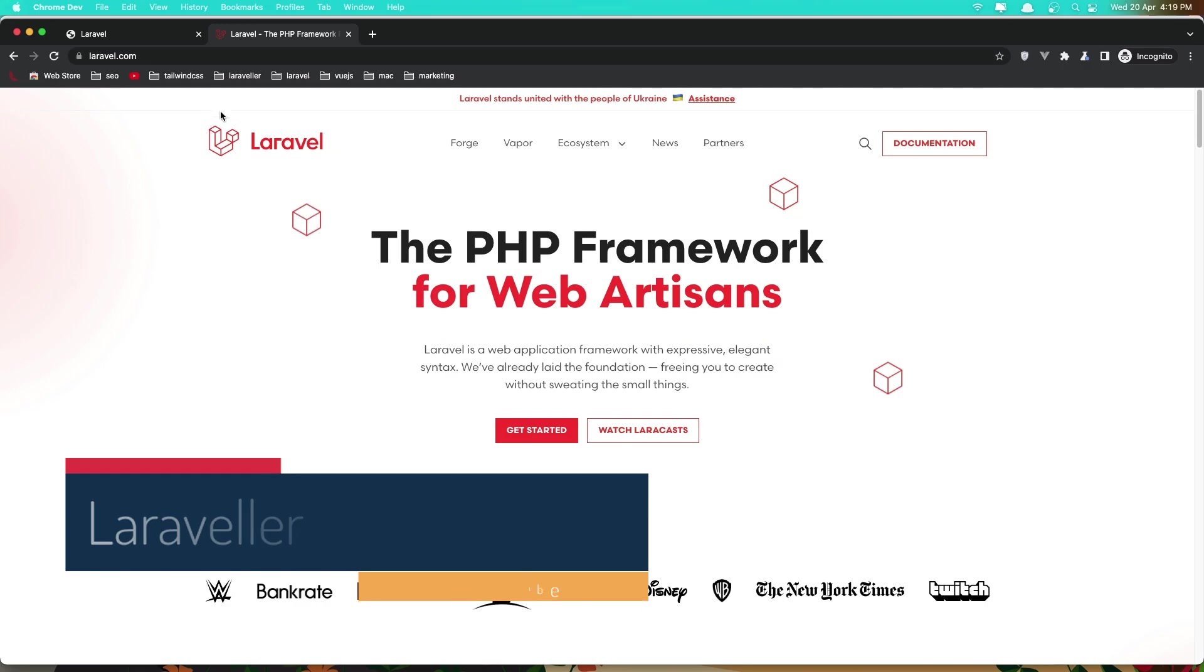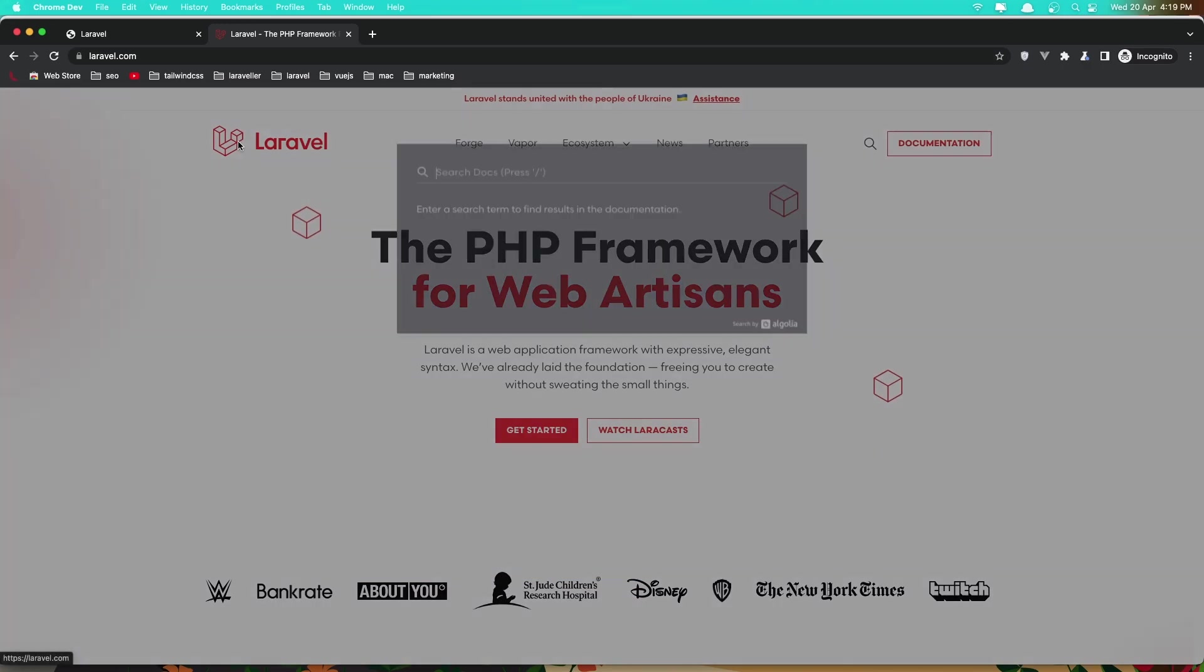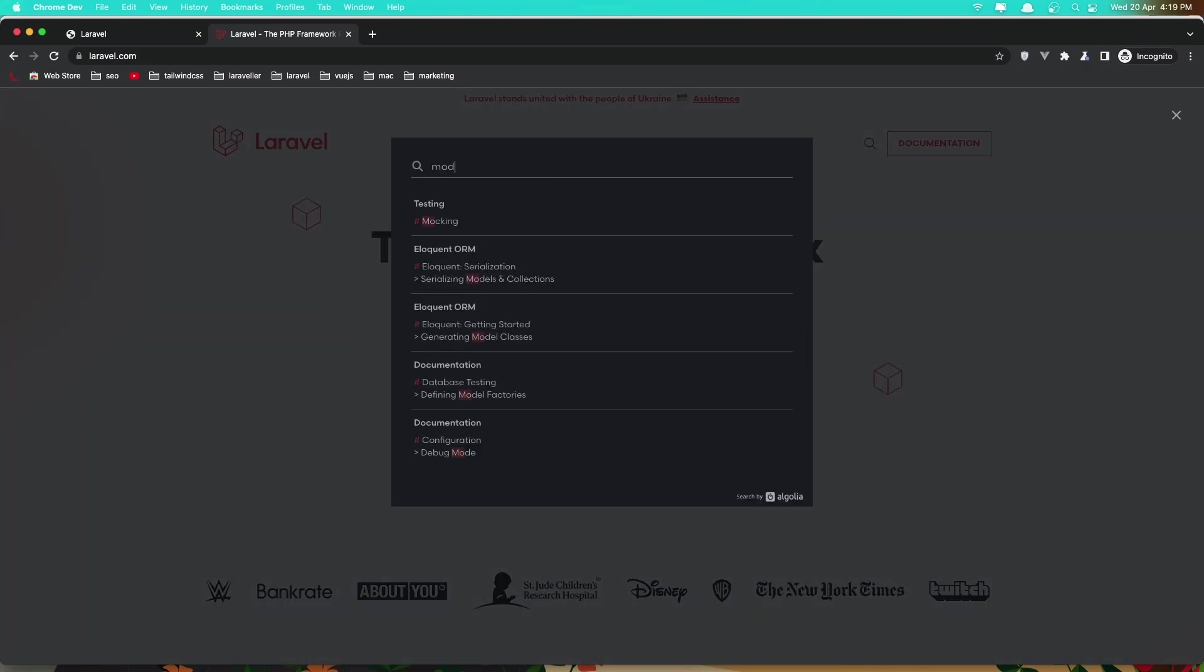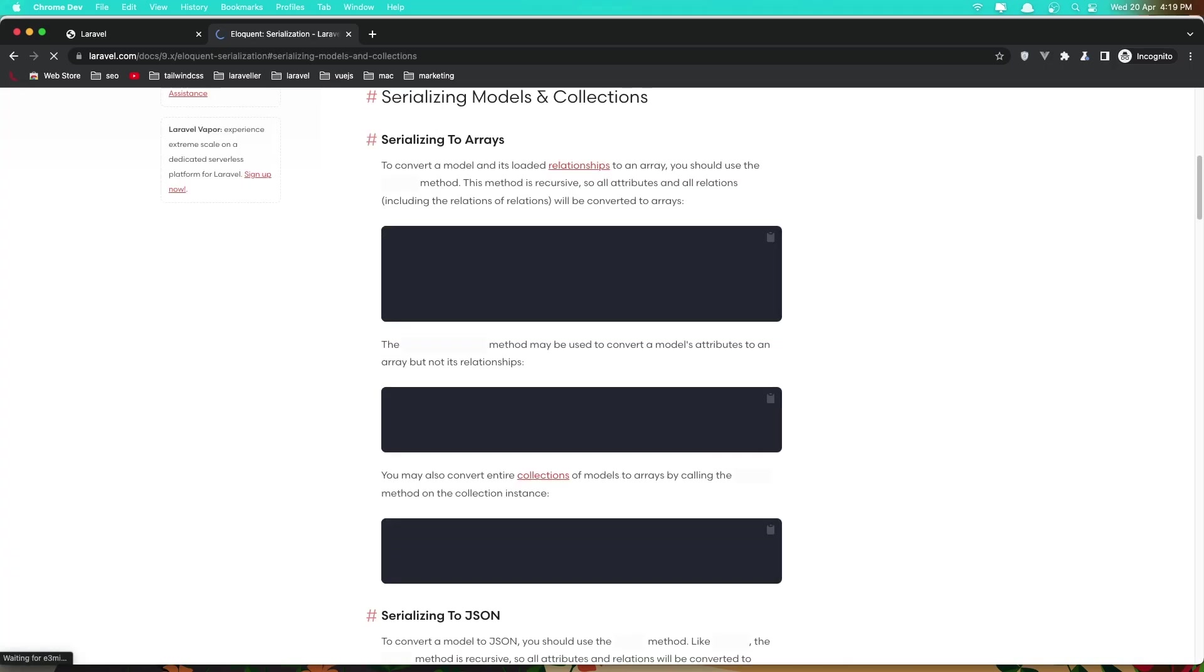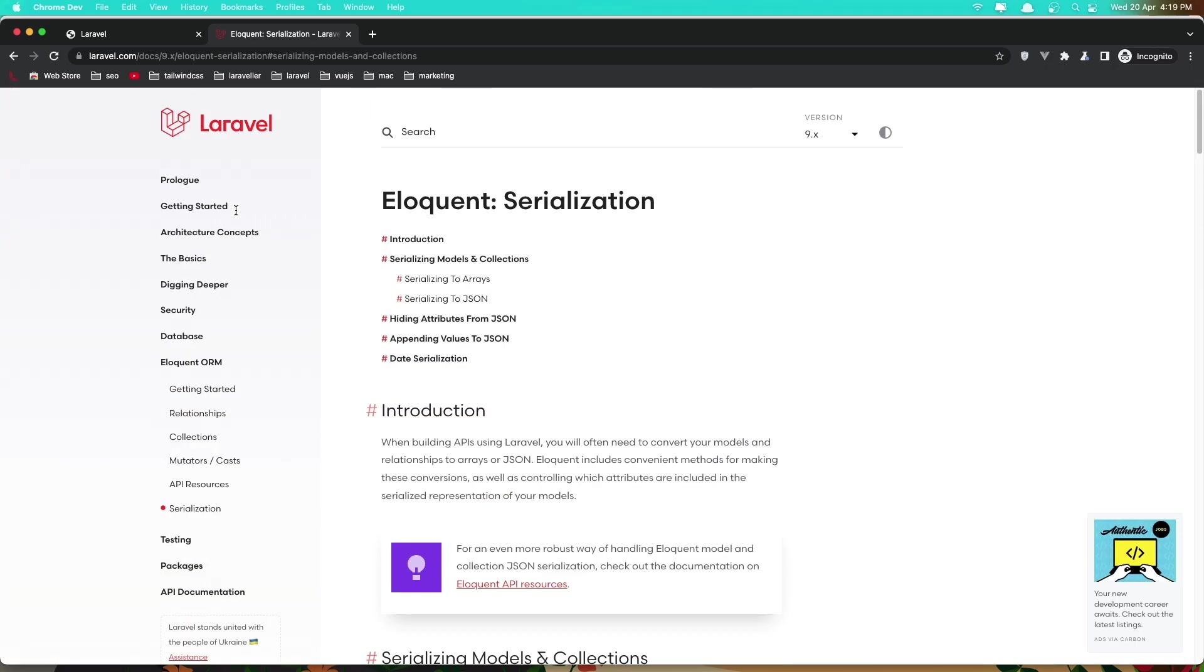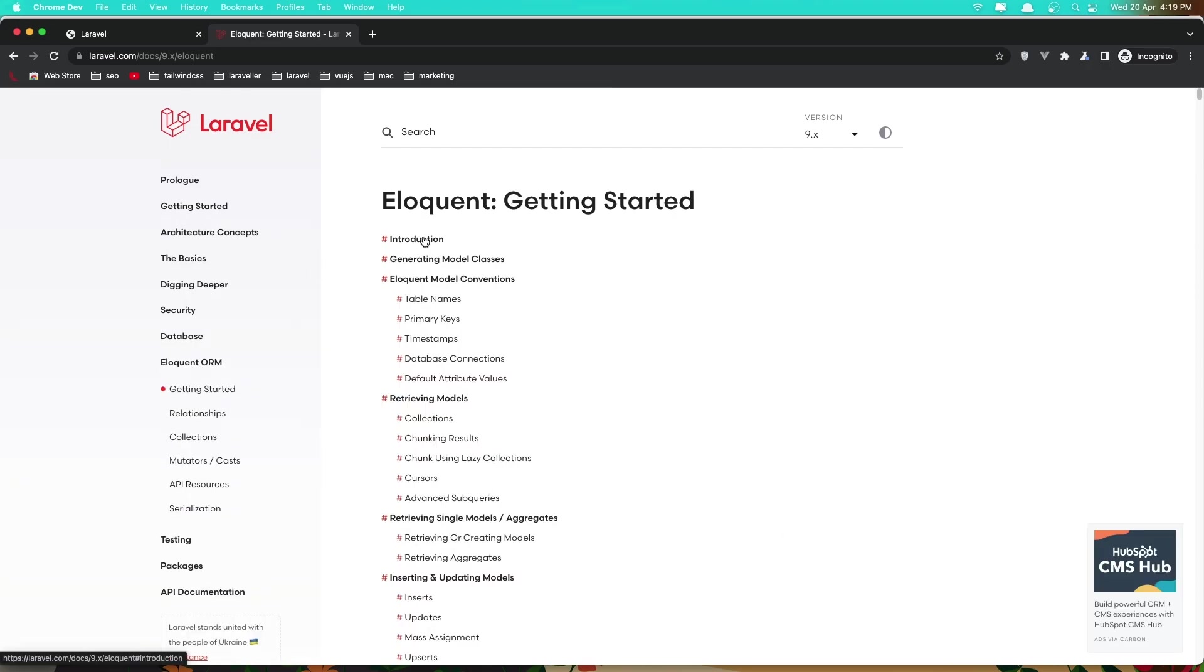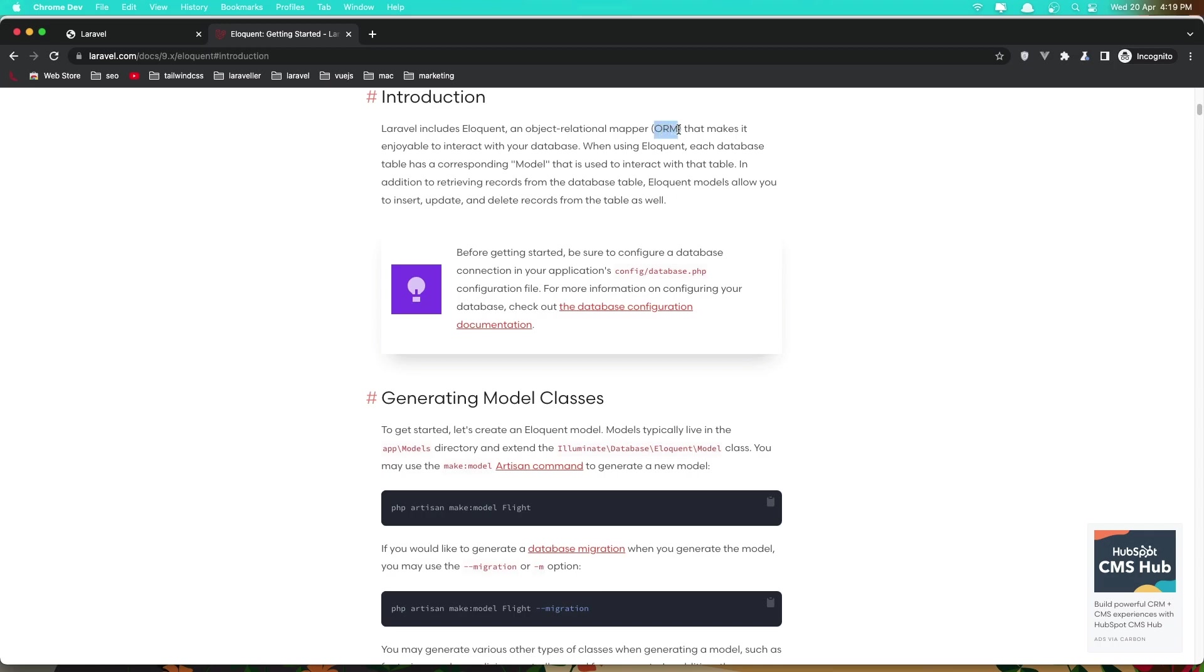Let's go to the Laravel documentation and we're going to search for the model and we have the Eloquent ORM. Let's get started here and go to the introduction. Here we have Laravel includes Eloquent, an object relational mapper or ORM for short, that makes it enjoyable to interact with your database.